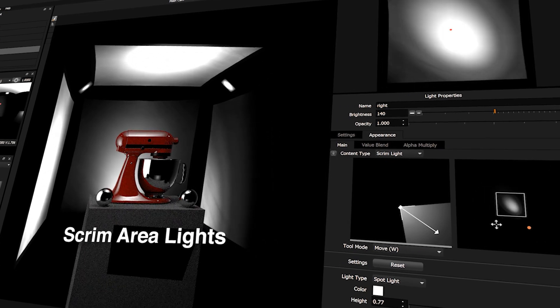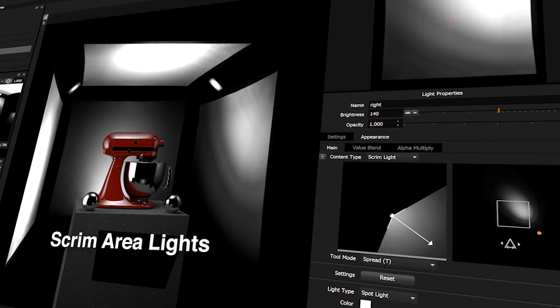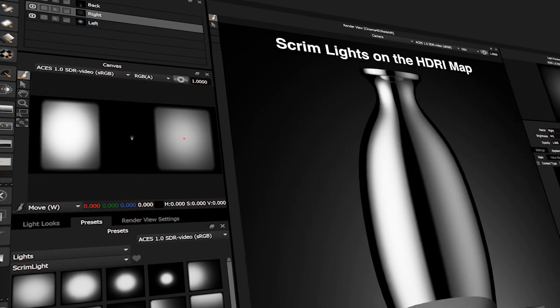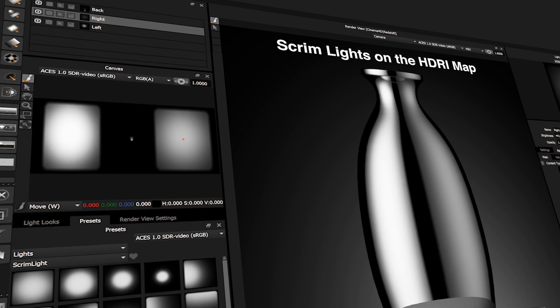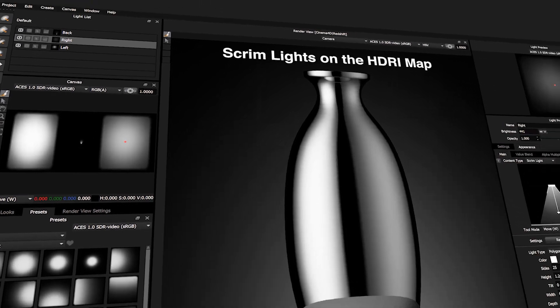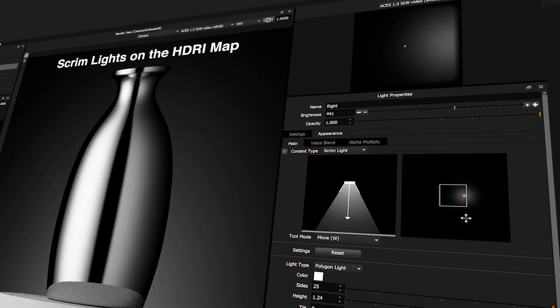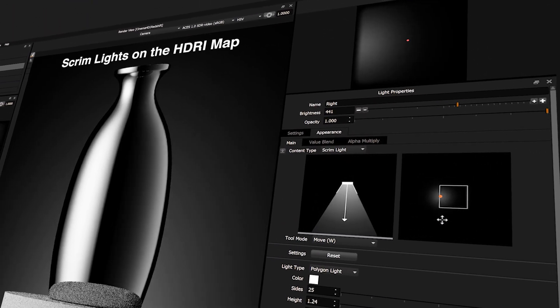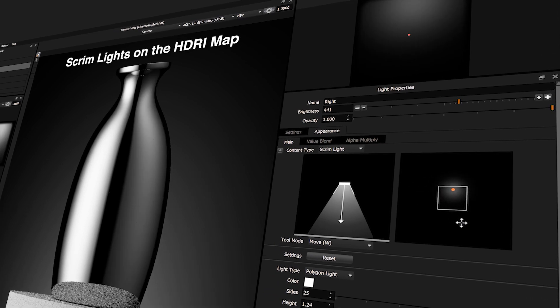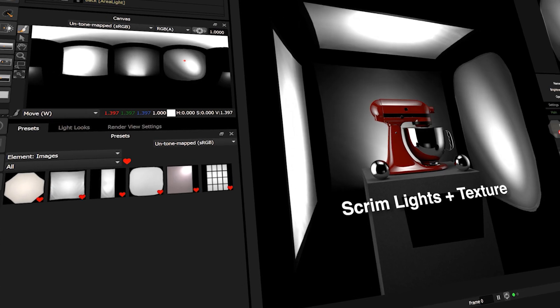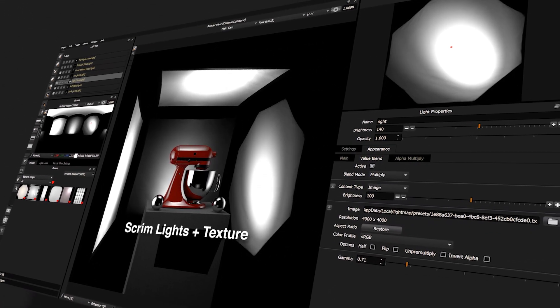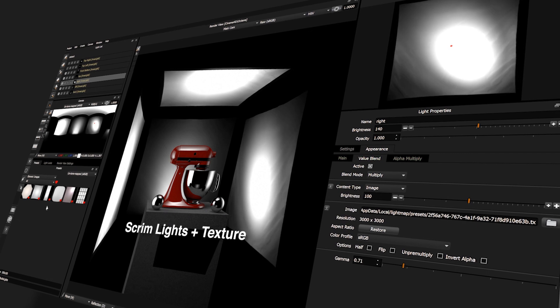Use scrim lights with 3D area lights. Use scrim lights on the HDRI map. Use scrim lights with an HDRI texture for added realism.